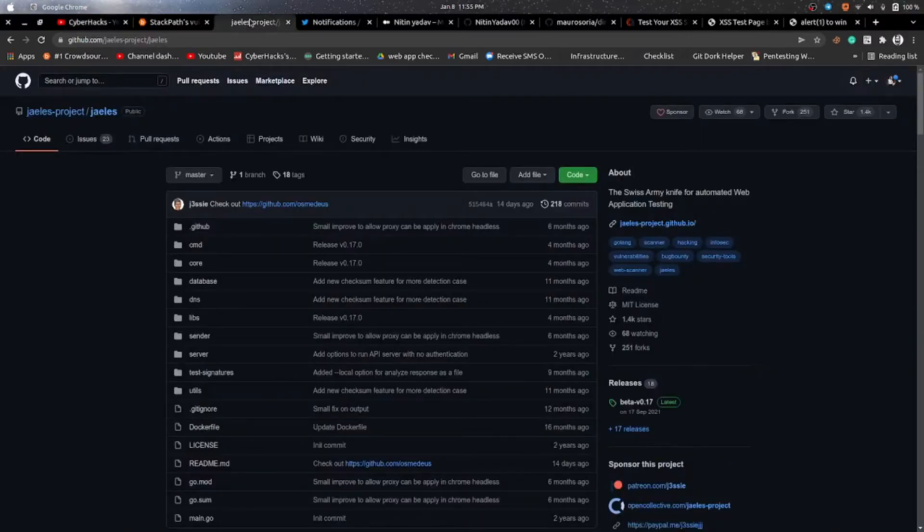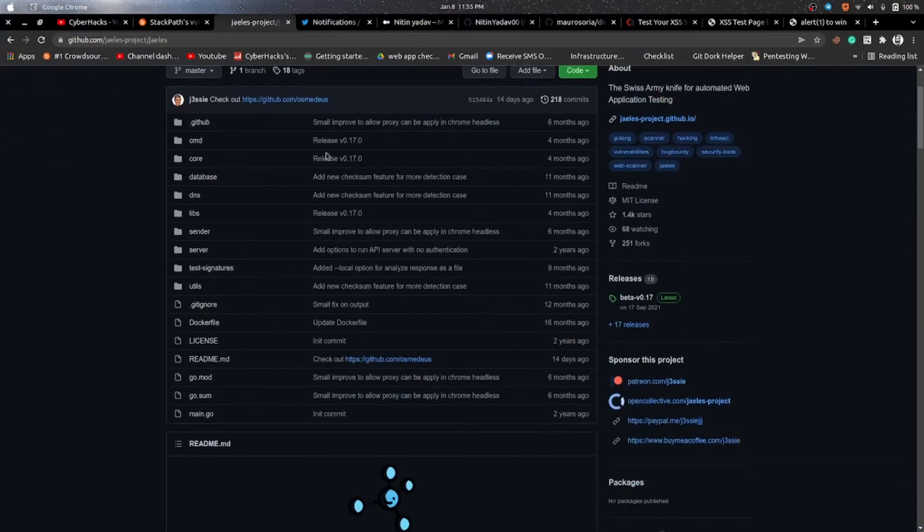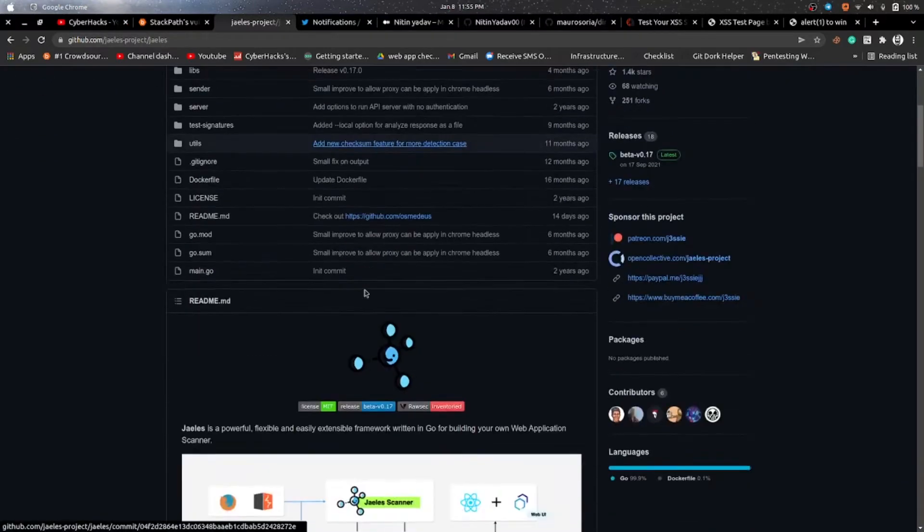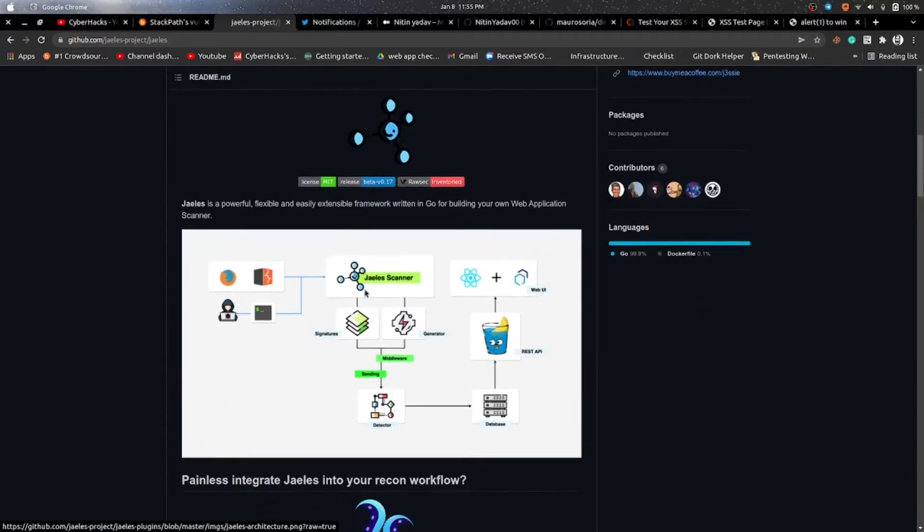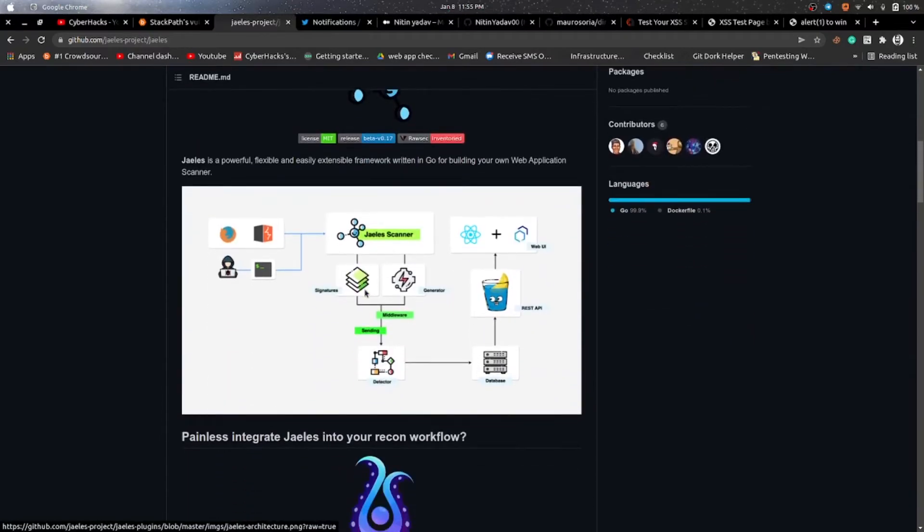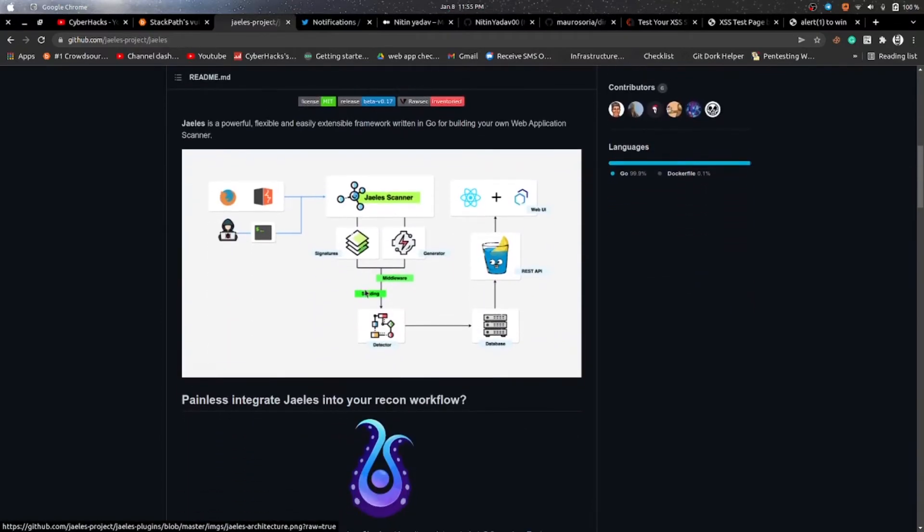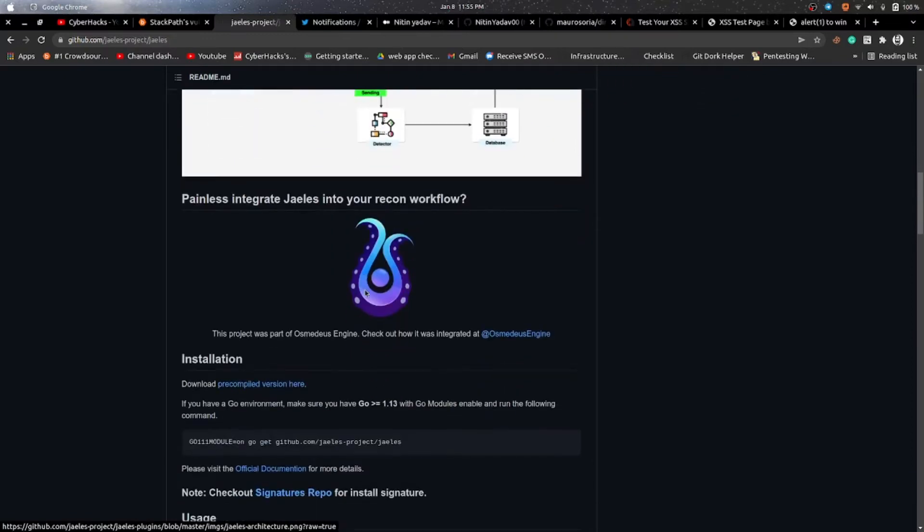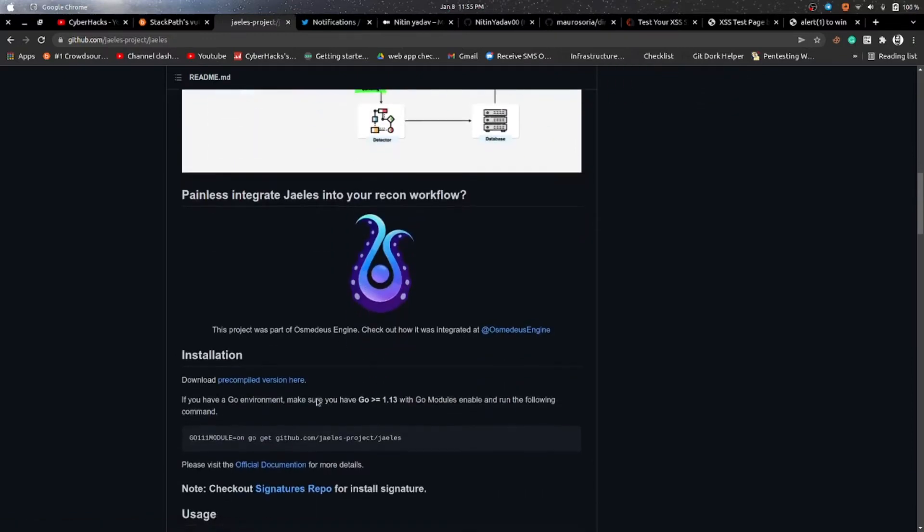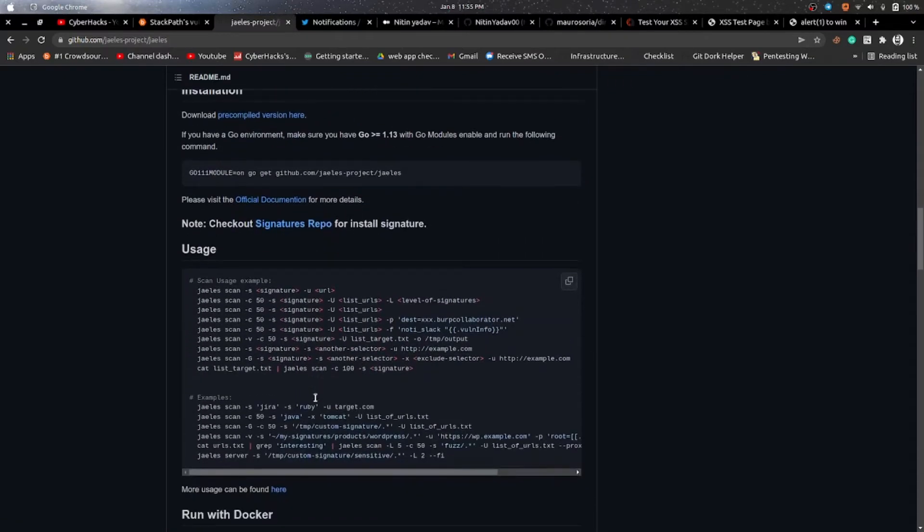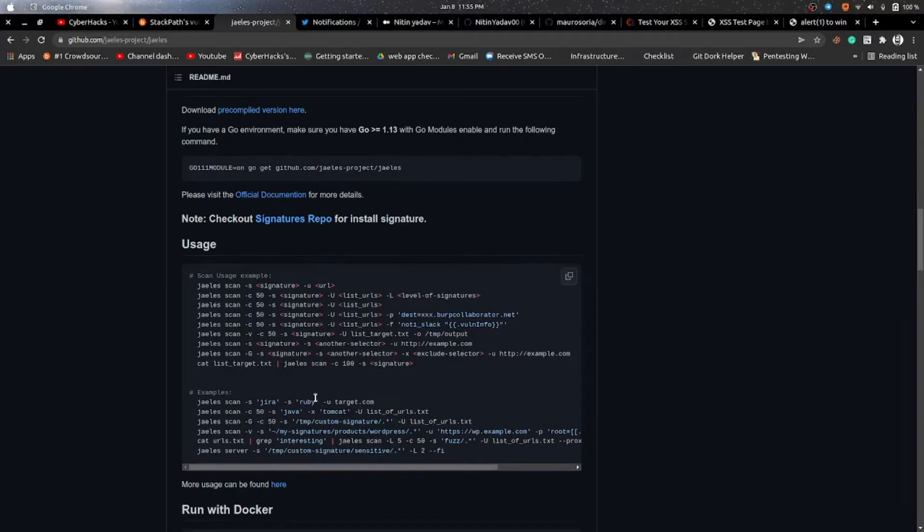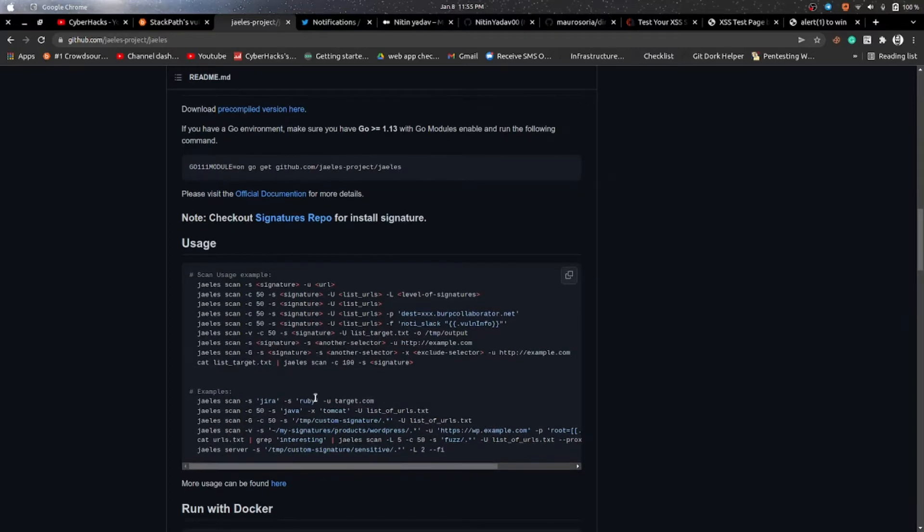So what Jails does is it's like Nuclei. We have templates like we are having templates in Nuclei and here we have signatures. So Jails looks for signatures and the best part which I really like is that it can be integrated with Burp. It's a tool which helps you to create your own scanner and also you can make your own signature.